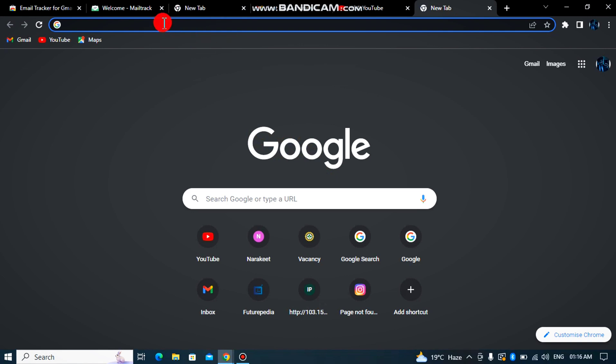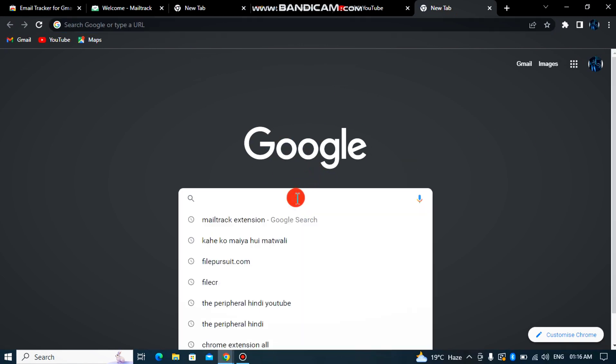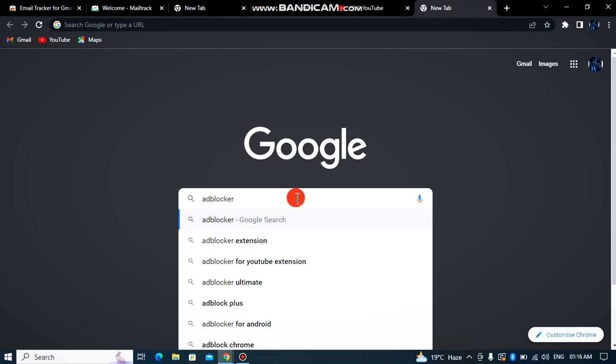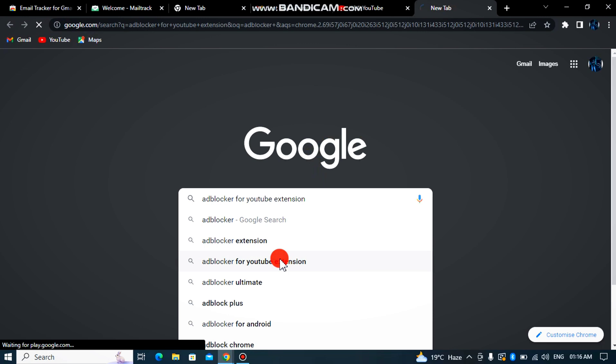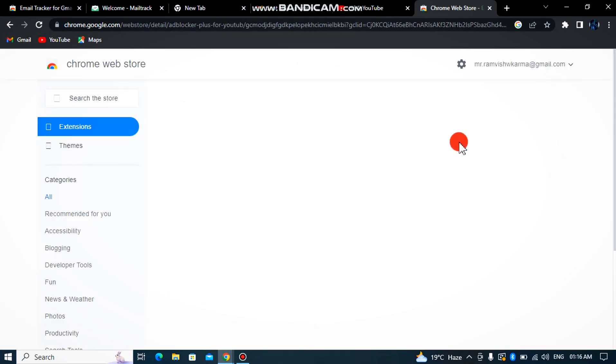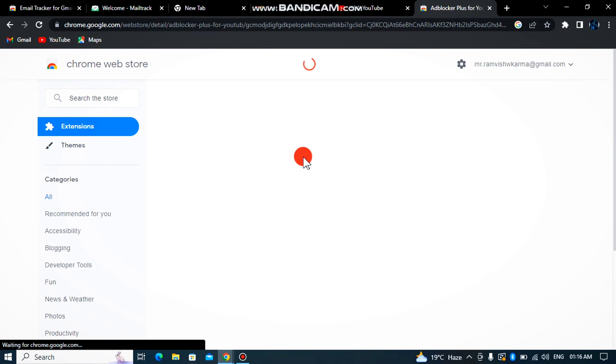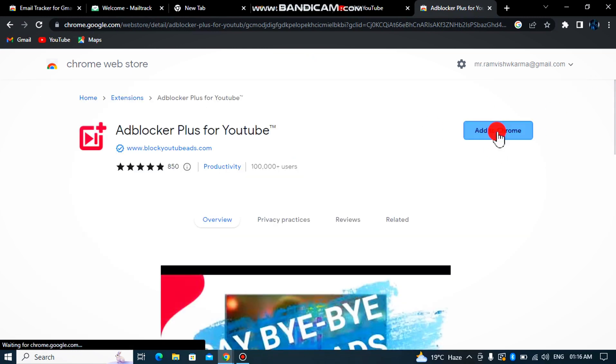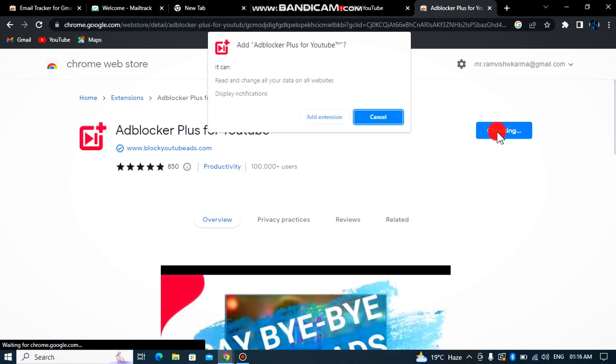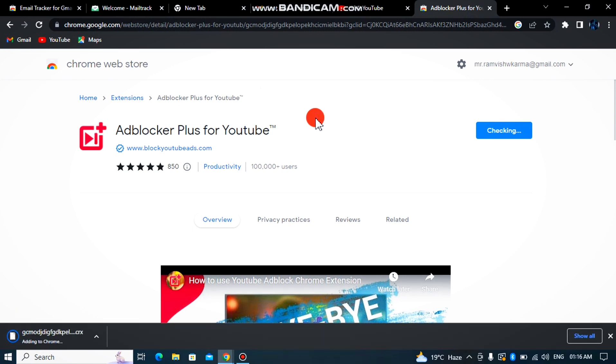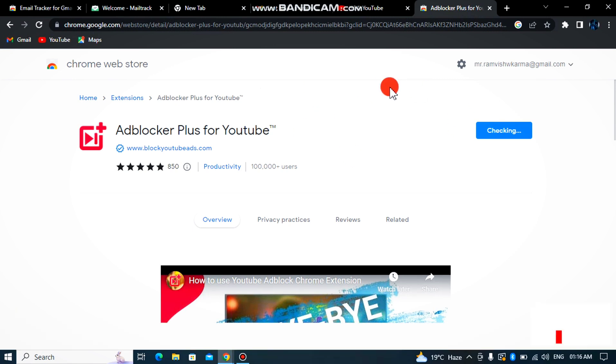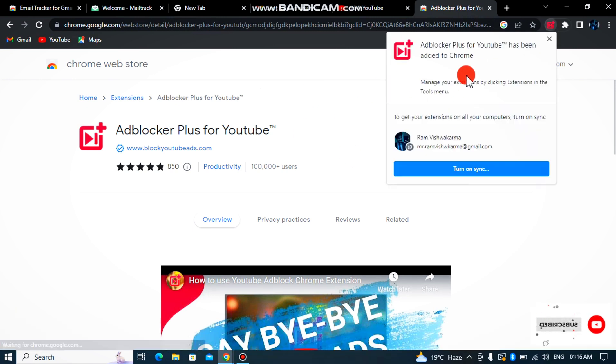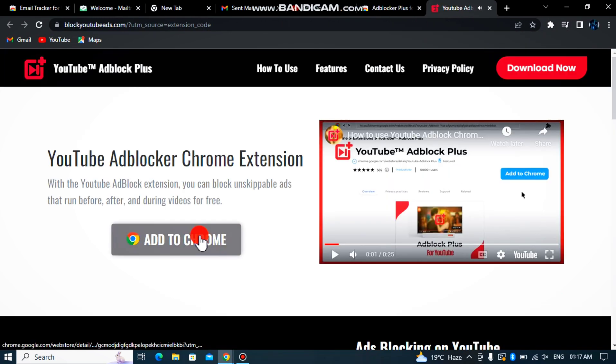Simply you have to type here Google ad blocker plus for YouTube extension. You have to click on it, simply click on it, and then click add to Chrome. You have to click add extension and then it will download.